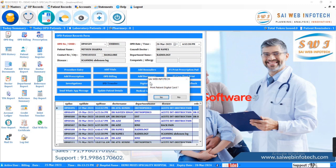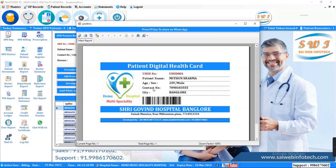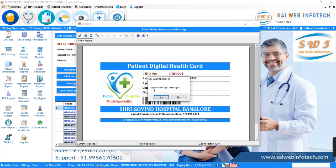You get unique digital health card for every patient. Using this health card you can track all information of patients.